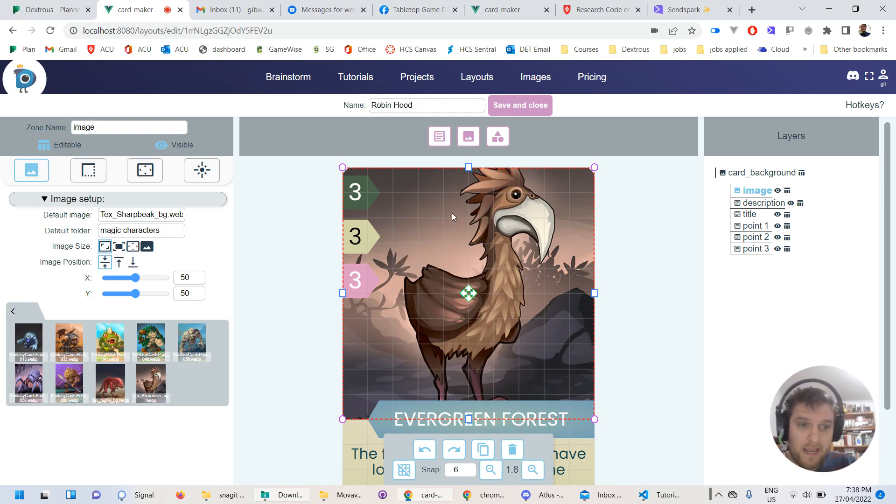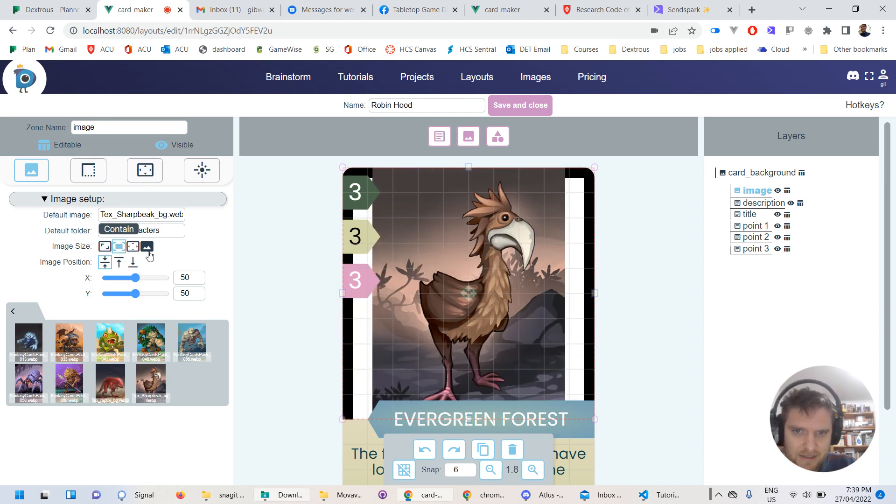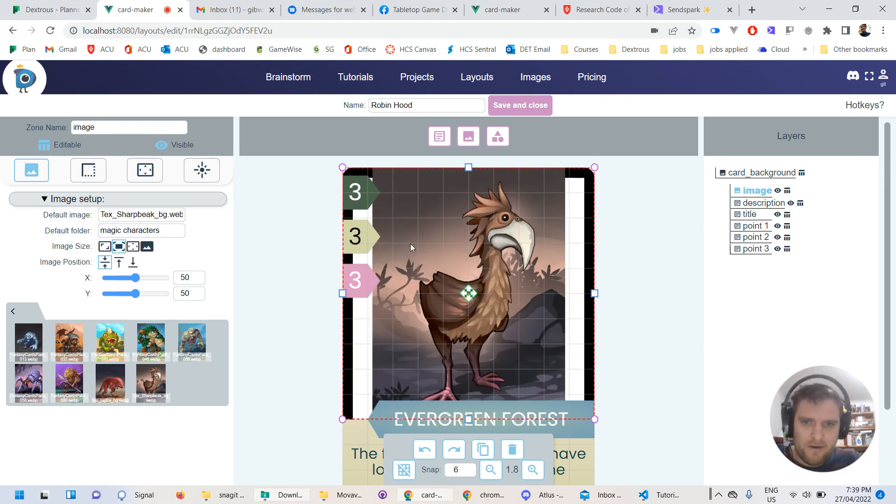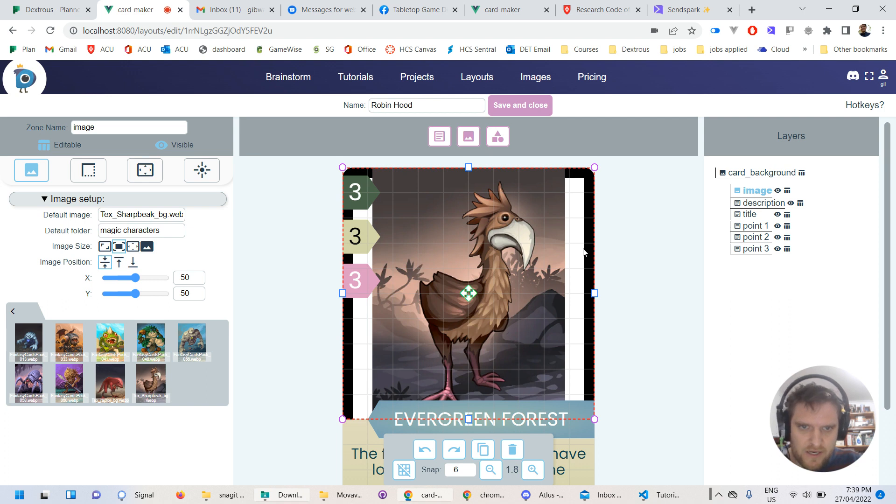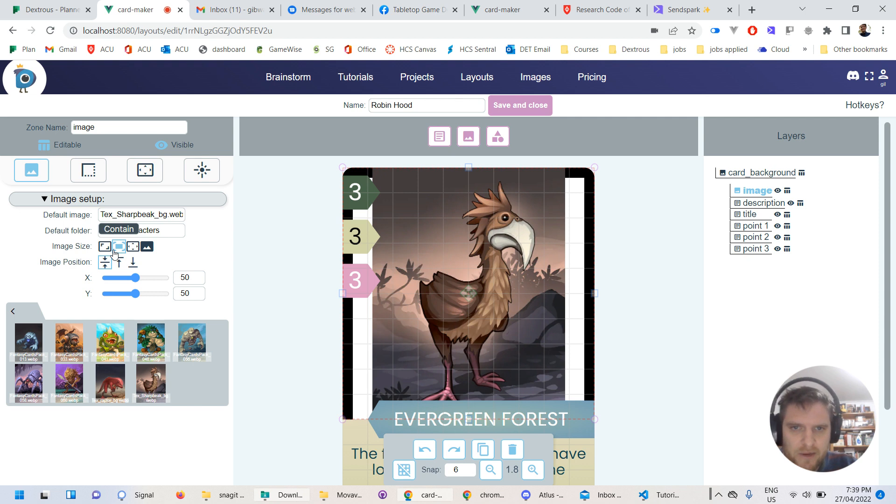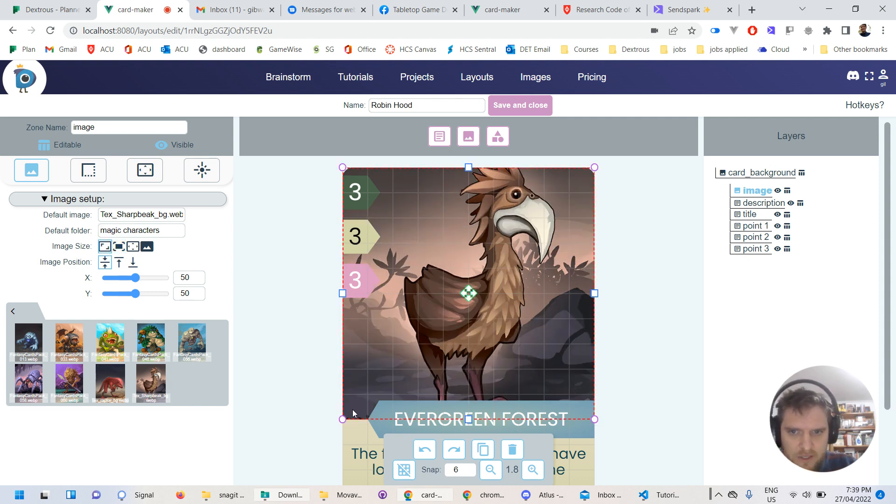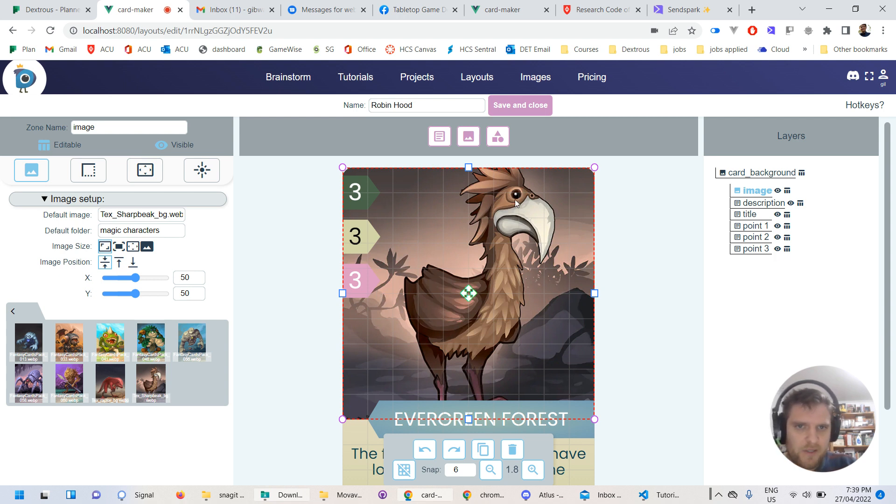Now, of course, what you can do, the image position size here is set to cover. I could go contain. But the problem here, of course, is that we get these awful sides here, which wouldn't work at all. If the card design was different, contain actually might be the way to go. But we do want to stick with cover just because we want this nice full image on the back of the card there. But the problem is he's too high here.